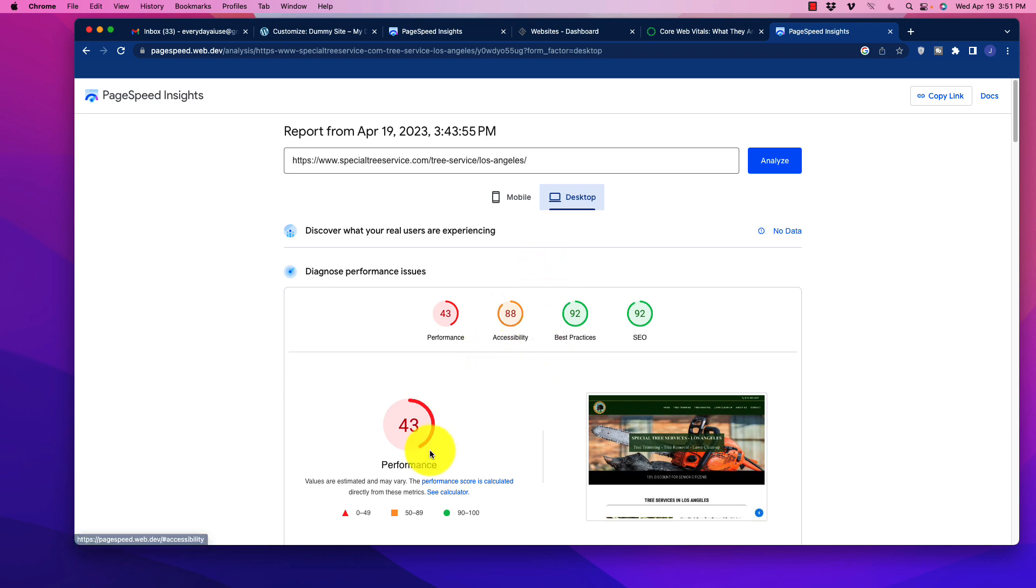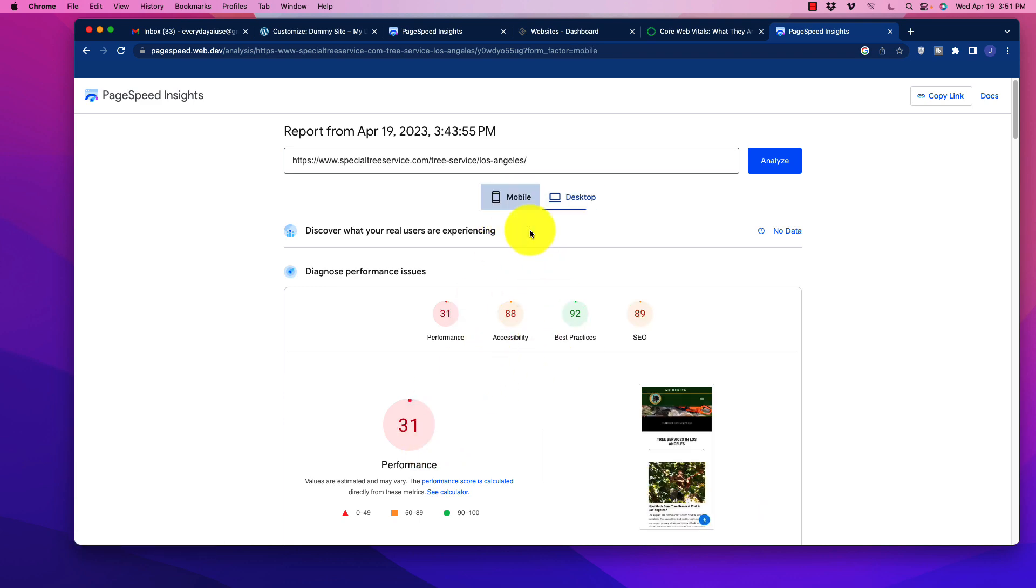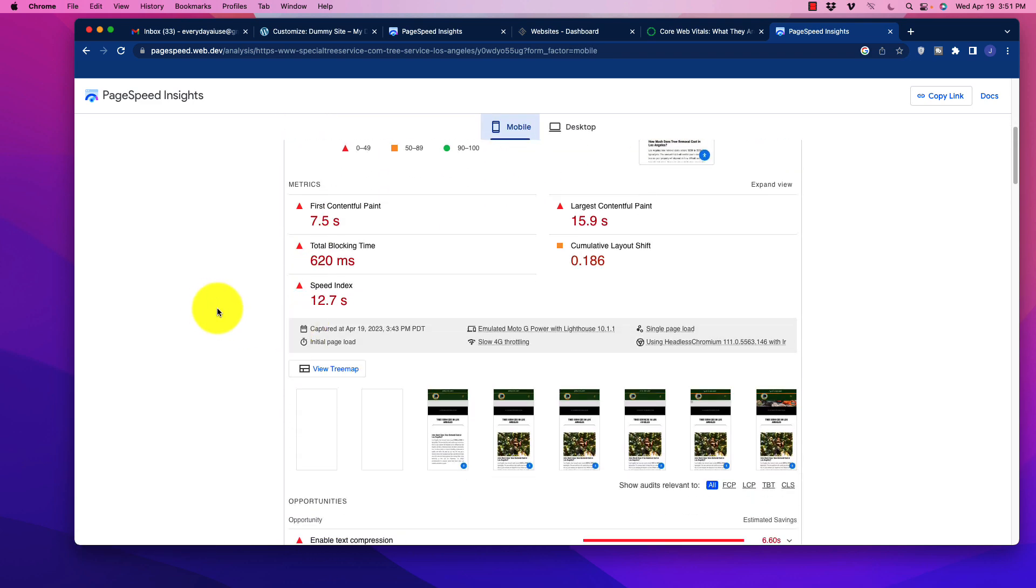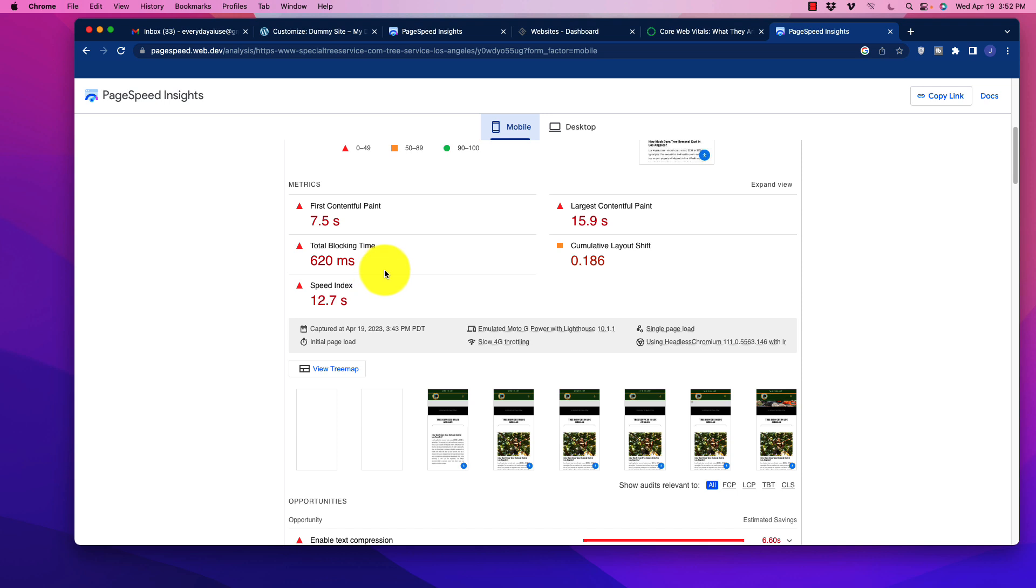When we take a look at desktop, desktop almost always is at least going to be a little bit better. It's relatively easy for websites to get a good desktop ranking, it is much harder to get that mobile performance. It's going to give us an idea of all those specific parameters for those core web vitals. The first contentful paint, 7.5 seconds, dismal. Total blocking time 620, speed index 12.7. The largest contentful paint is 15.9. That is horrible.